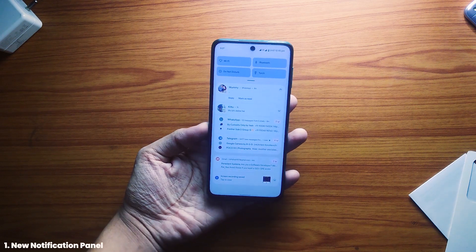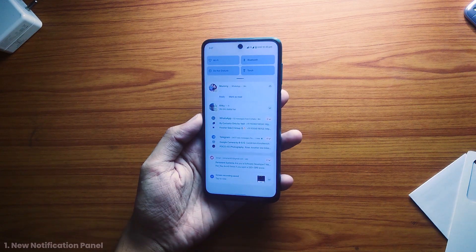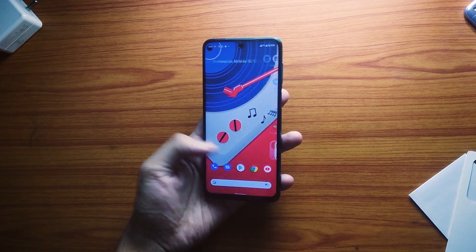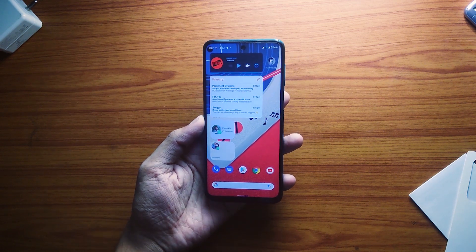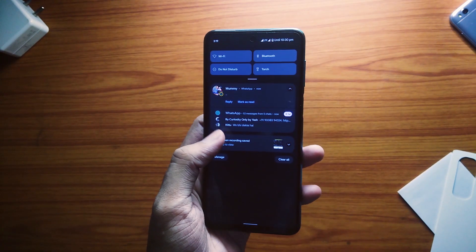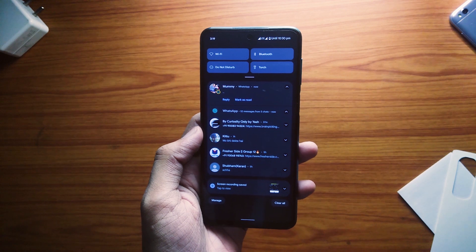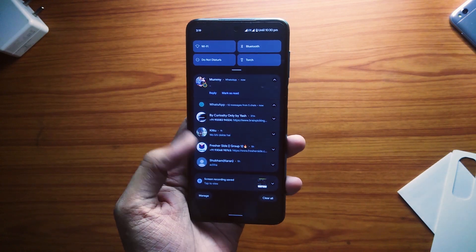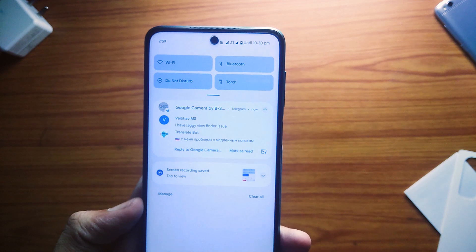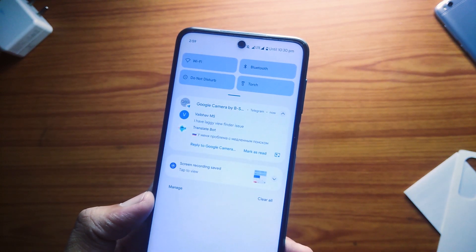The first big change is the notification panel. Notifications now look clean and are much better separated. We also have rounded corners all over the place, which does look fresh and modern. With every iteration, Google is trying to make notifications clutter-free. With Android 11, they made a separate section for notifications like those from conversation apps and mailing apps displayed at the top.